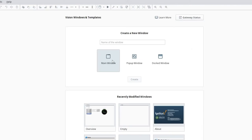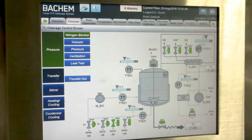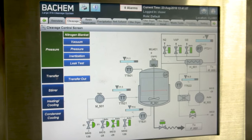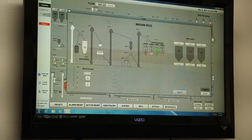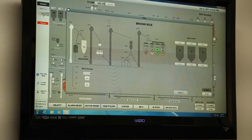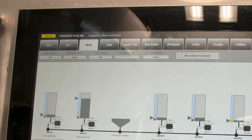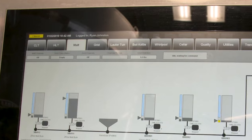Vision windows are the basic building blocks for all of your applications. There are three types of windows. Main windows, set to start maximized, take up all the available space in the client — perfect for overview screens. Pop-up windows appear when the user performs an action, perfect for detailed pop-ups of your process. Dock windows are set to a static location on the screen and often hold navigation trees or status information that needs to remain on screen at all times.